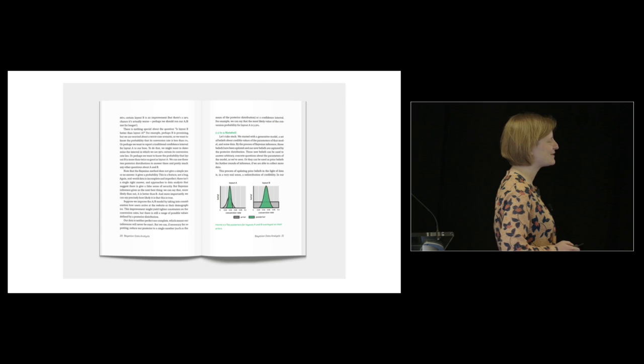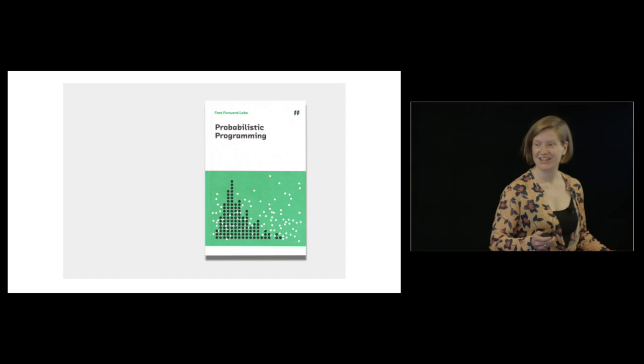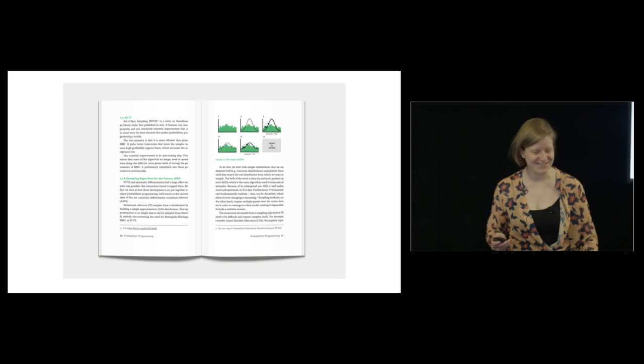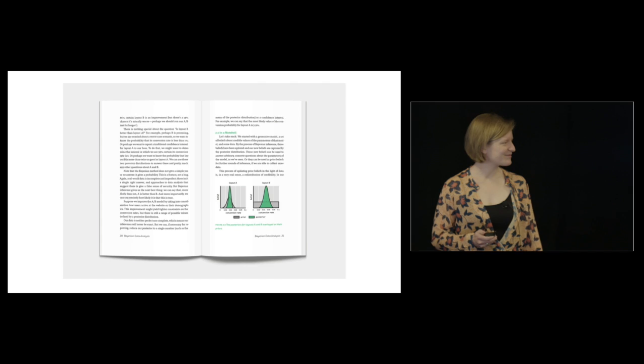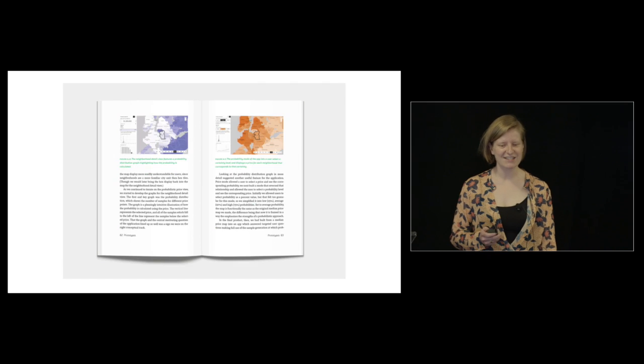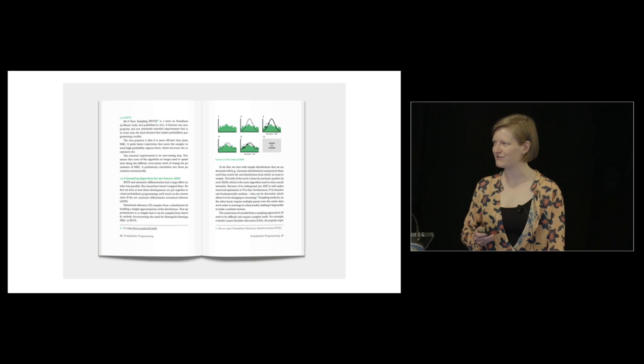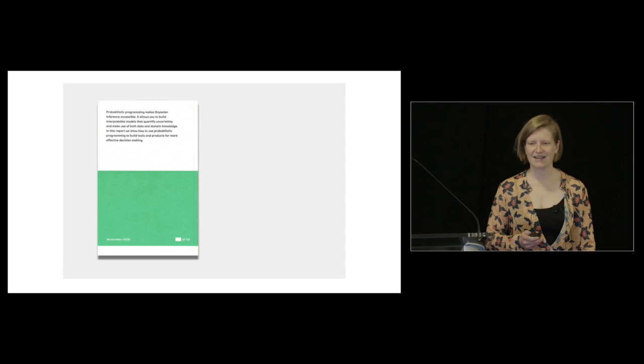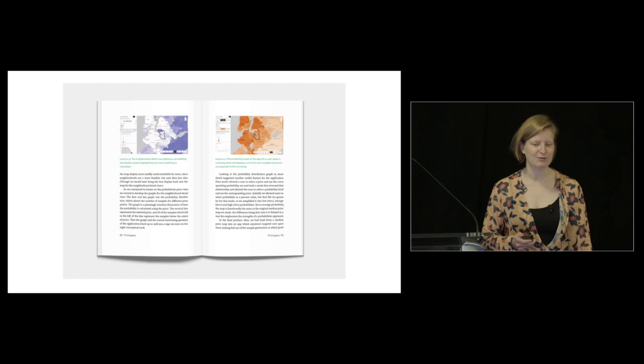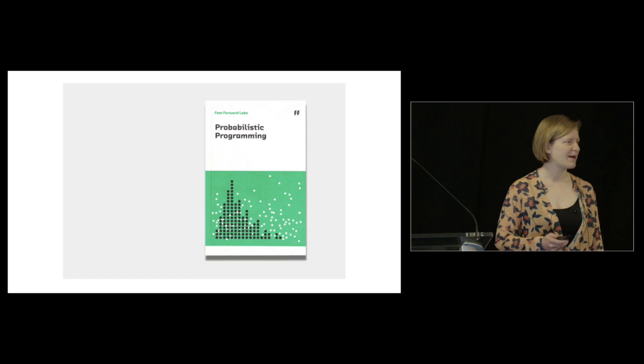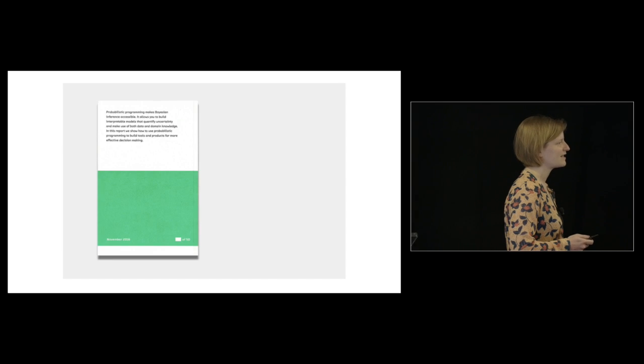When Jared asked me to speak here, it's my first time at this conference and it's really great. When he asked me, I thought this is great - we just finished at Fast Forward a deep dive on probabilistic programming, which is a set of techniques that makes Bayesian inference more accessible.